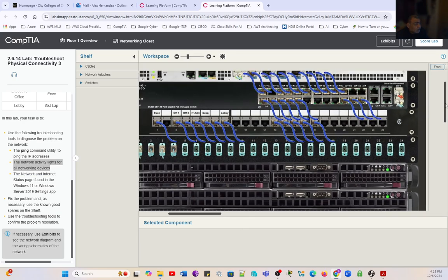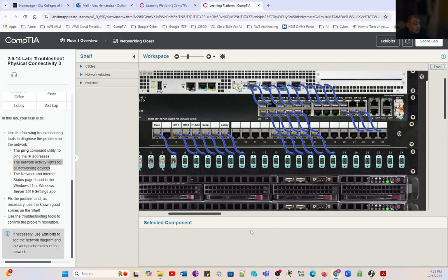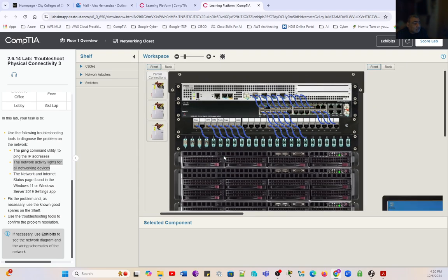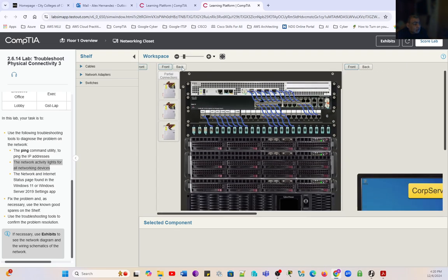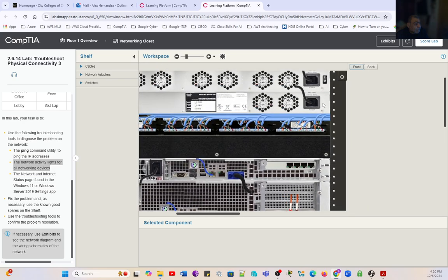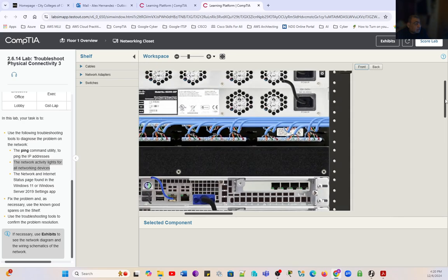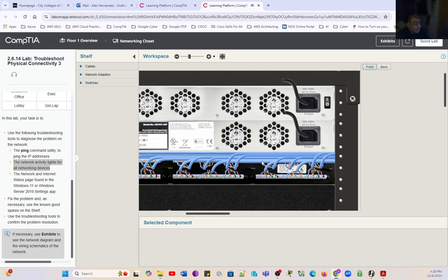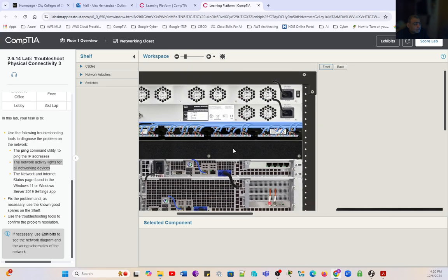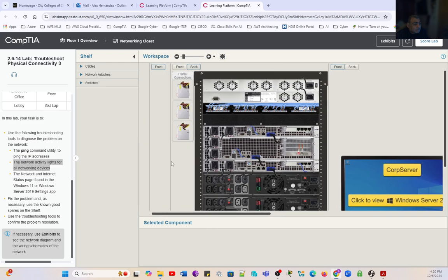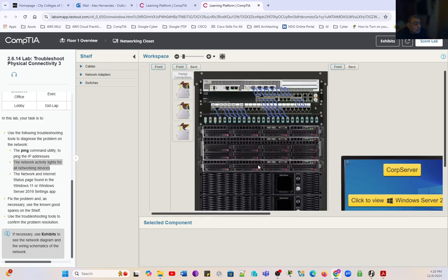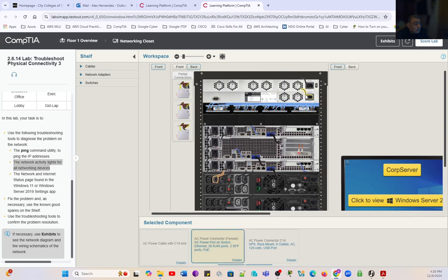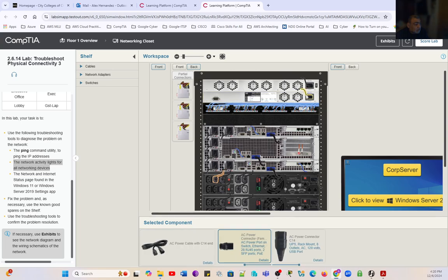We're going to take a look at the switch and the patch panel. This is where we want to troubleshoot when it's a global problem. Just by looking at the rack, we can see that we have a problem here. We have the switch off. There is no activity on the switch.